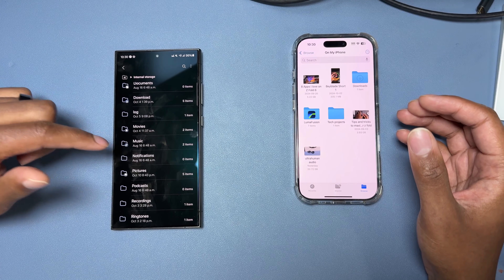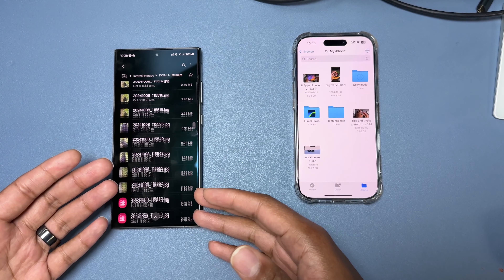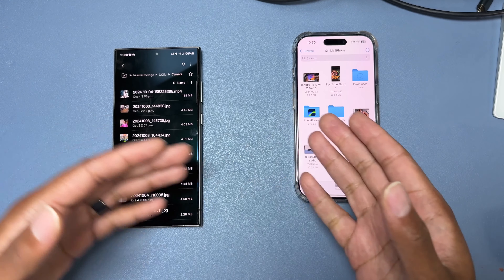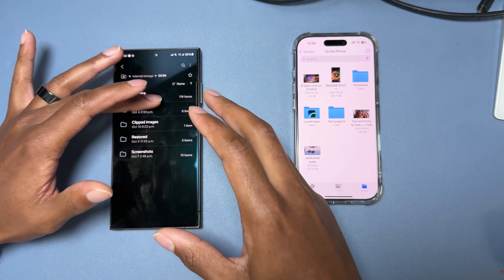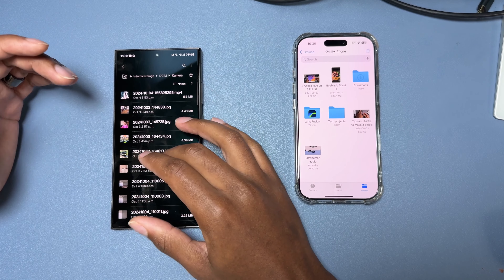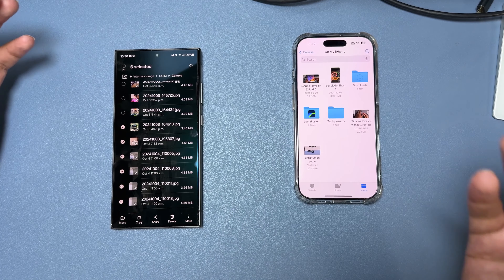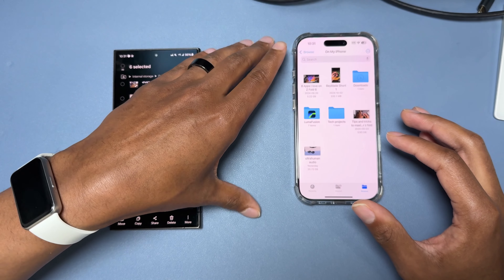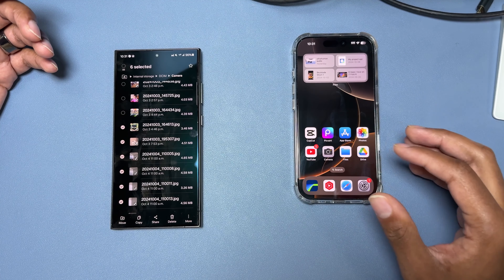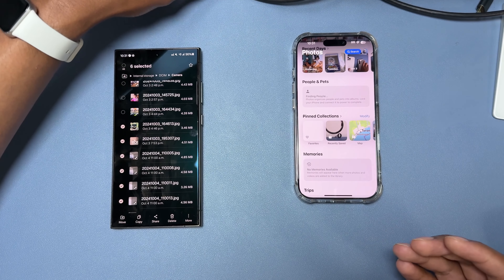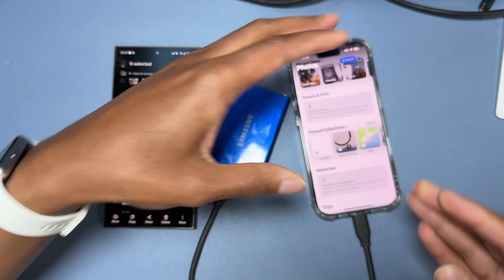On Samsung, when you go to the Files app you literally have access to all the files on your phone — just like on a computer or Mac. I can navigate to internal storage, go to DCIM, go to Camera, and there are all the photos. If I create a folder in the Gallery app on Samsung, I can access all those folders in the Files app too. I can tap and hold, select multiple files, then copy, move, share, or delete — super easy.